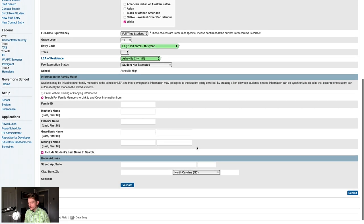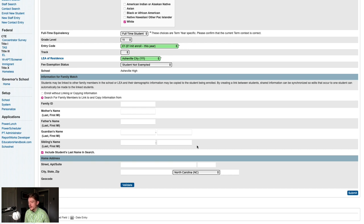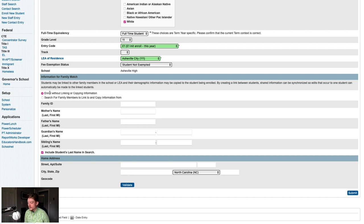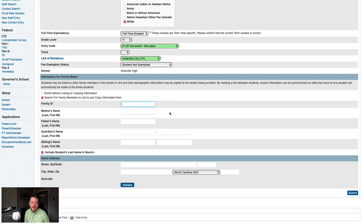The next section of the screen is the Family Match feature. If the student you're enrolling is a sibling of a student who is already enrolled, you can use the Family Match feature to associate those students as siblings and automatically copy some demographic information. If you will not be using Family Match, you can change the radio button to enroll without linking or copying information. If you will be using Family Match, you'll want to leave it on search for family members to link to and copy information from. By default, it will search for siblings or family members by the student's last name. You can also optionally enter a sibling's name, a guardian's name, a father or mother's name, or a family ID to match.